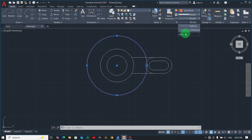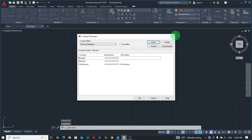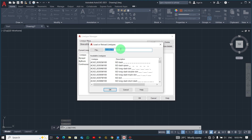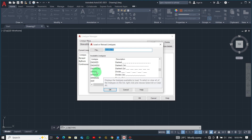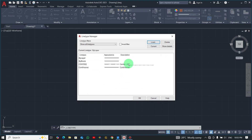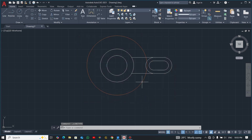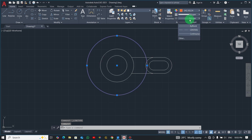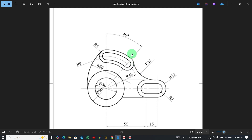The centerline type is not loaded, so I'll load it. Come to line properties and look for centerline. Pick the 0.5 option, click OK, then OK again. Now select the circle, go to By Layer, and select centerline.